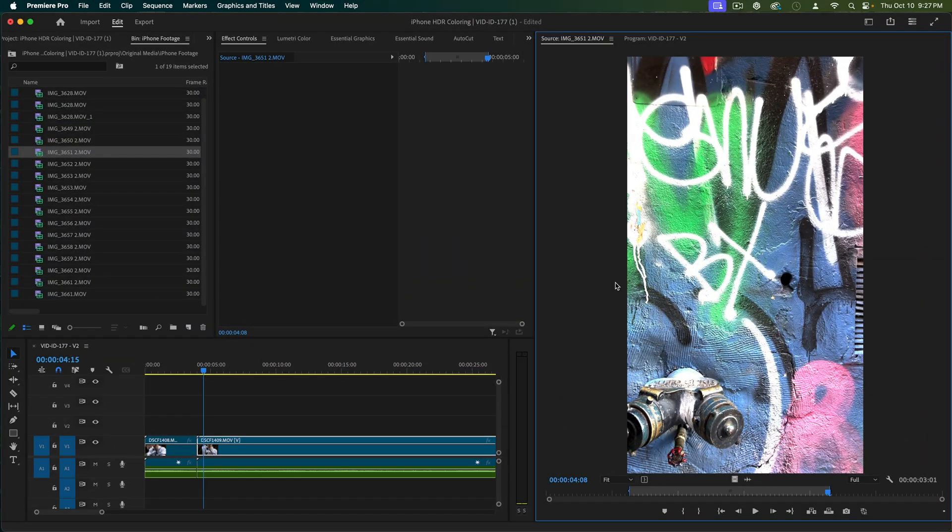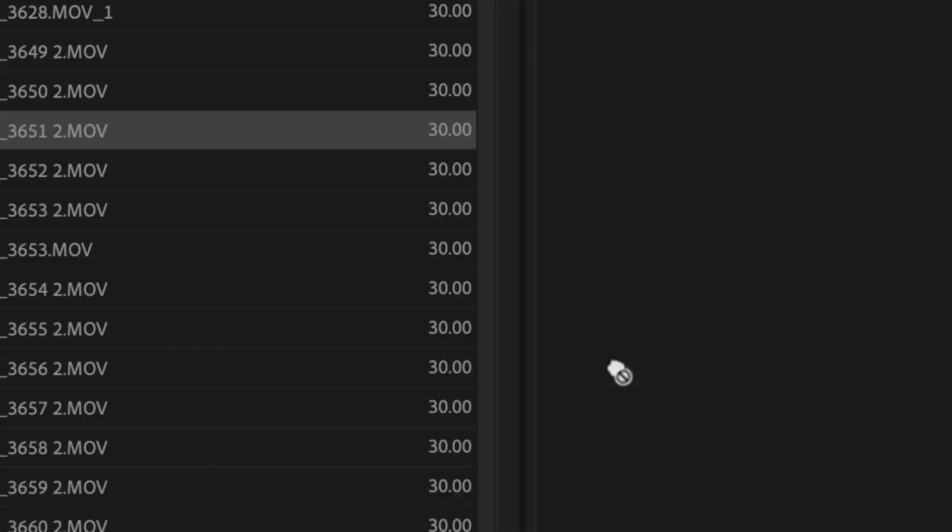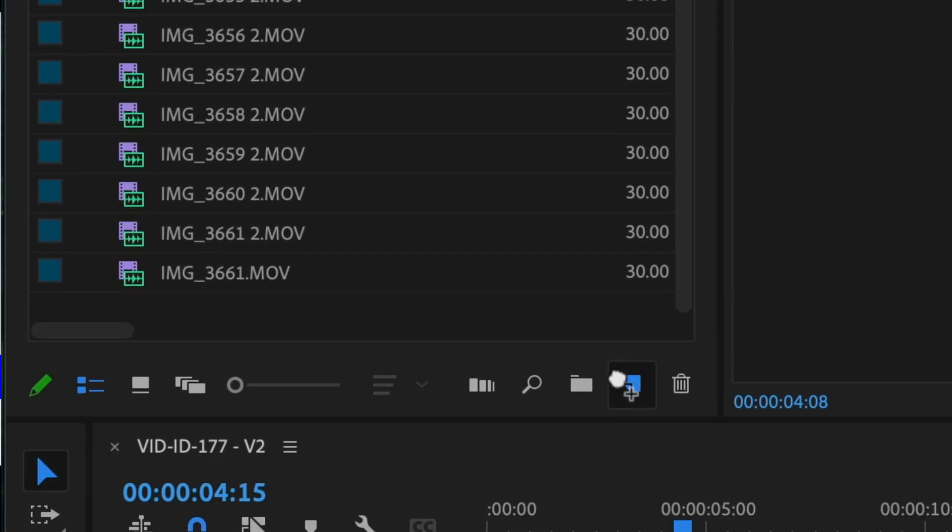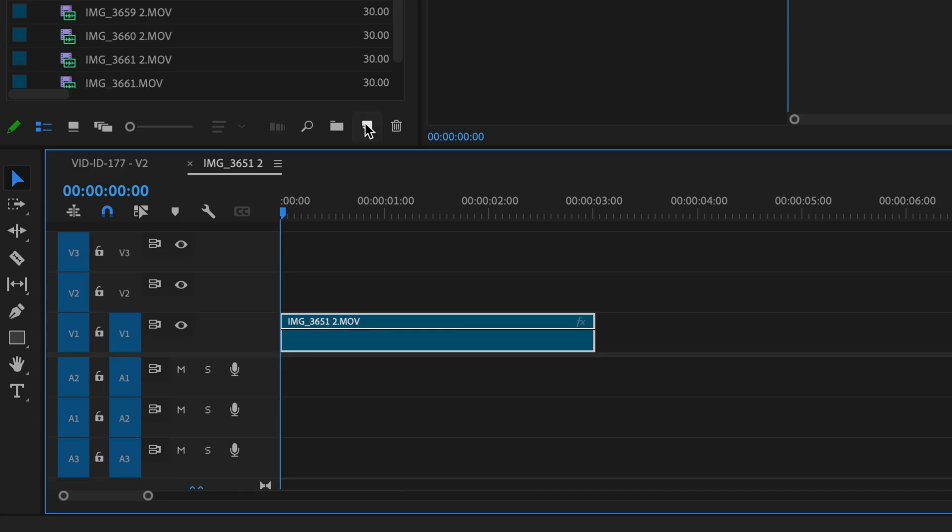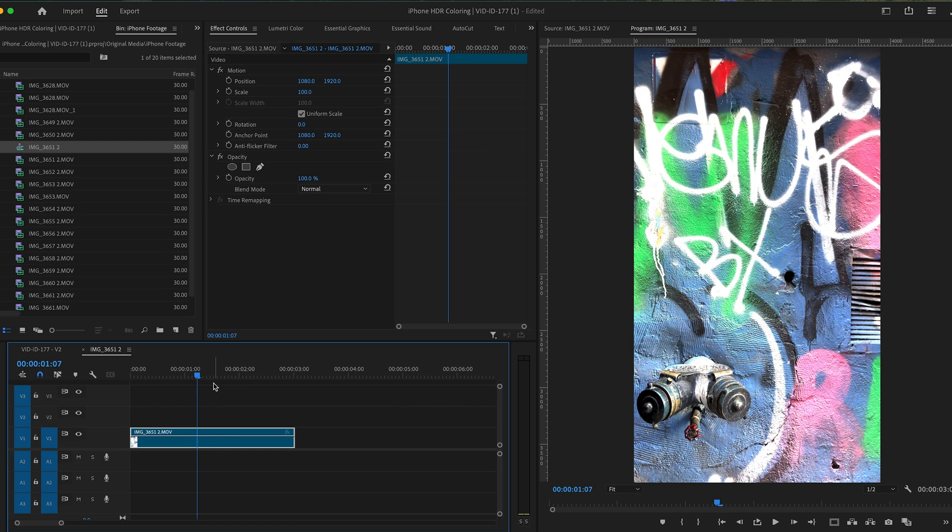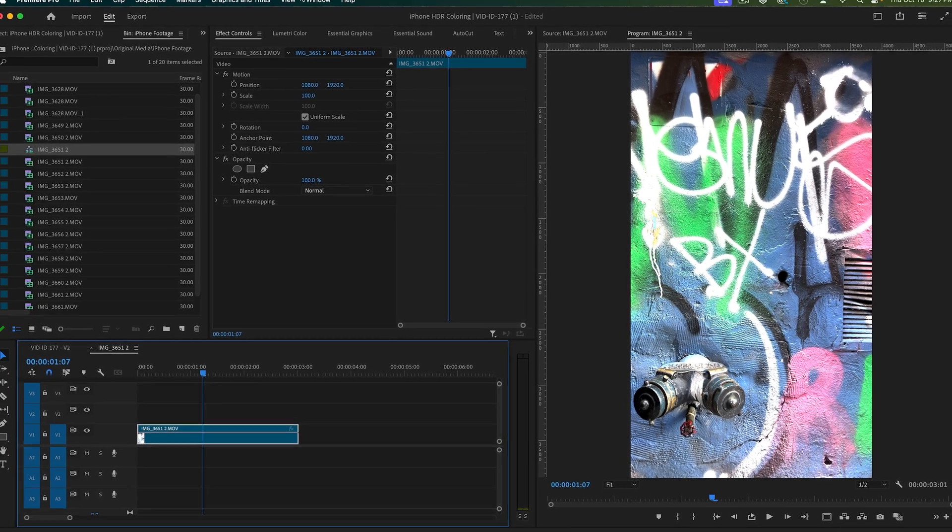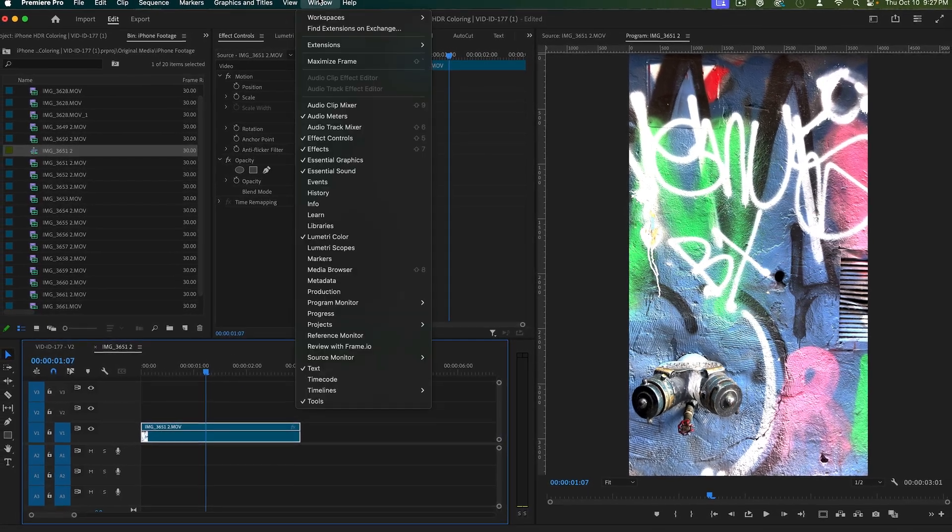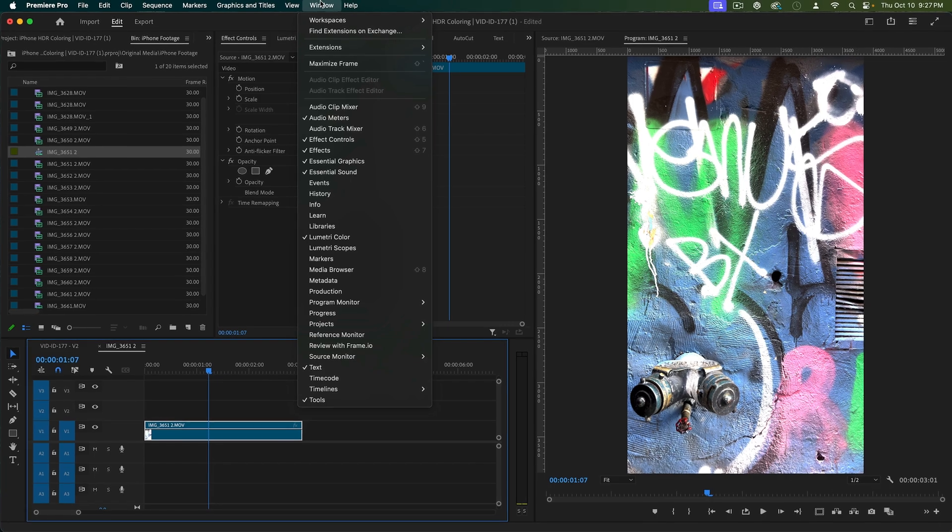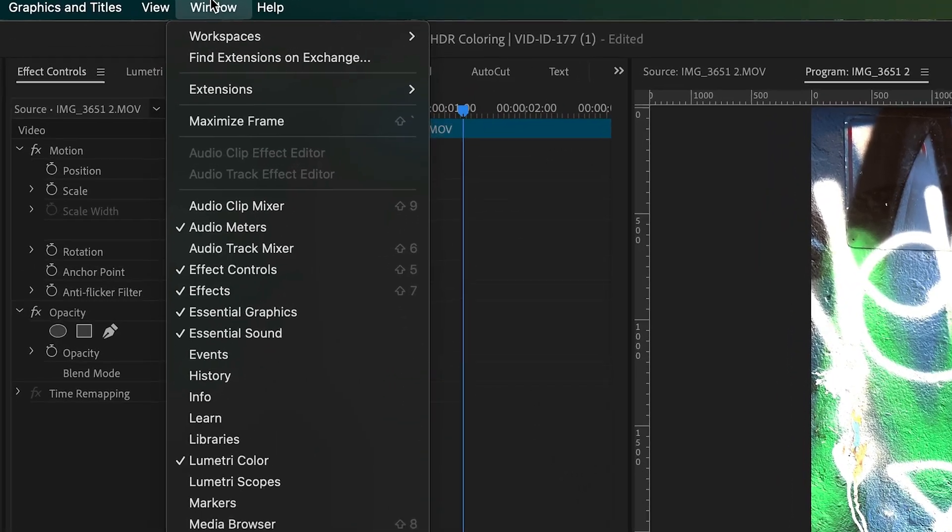So here we are in 2024. I'm going to take a clip here, plop it into a new sequence. Your layout might look a little bit different than mine. I've got mine set to vertical since I shot some of this vertical.